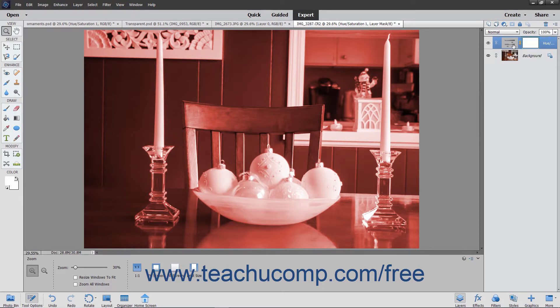Layer masks restrict a linked layer to only displaying in areas selected before the layer mask is applied. Therefore, when applying a fill layer or adjustment layer to an image, the easiest way to choose where the effect is applied is to select the area first. However, you can also edit the layer mask after it is applied to change the area of application for the linked layer.